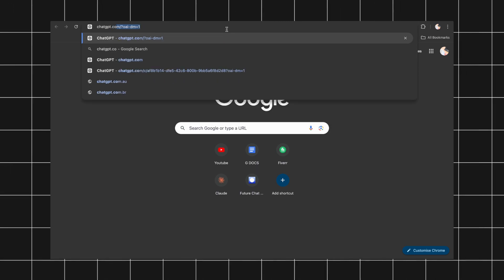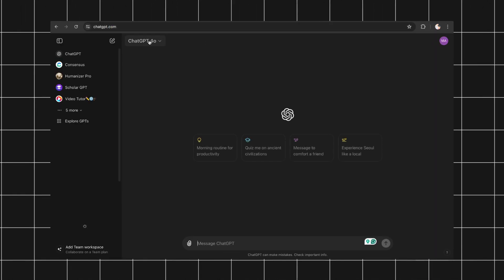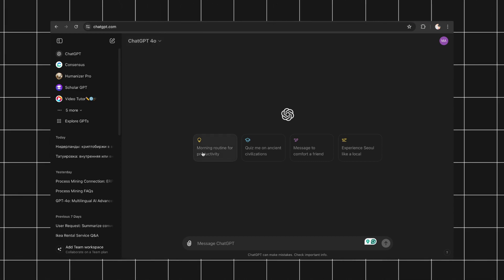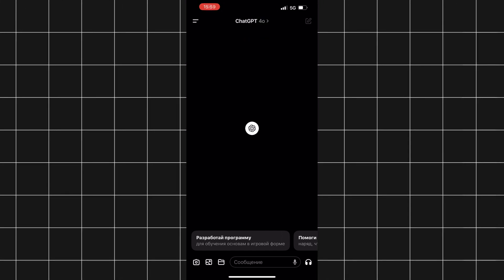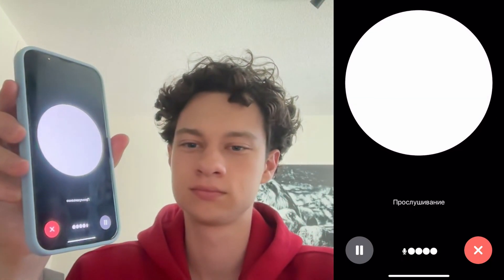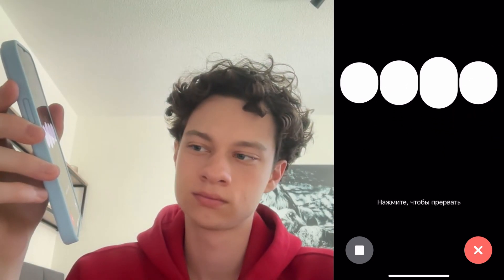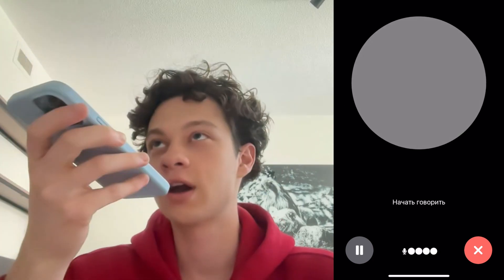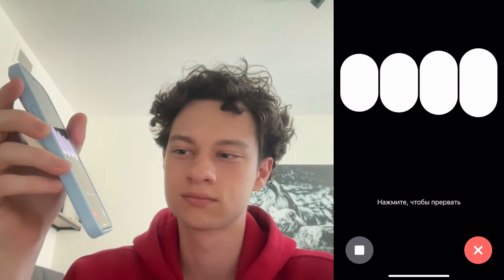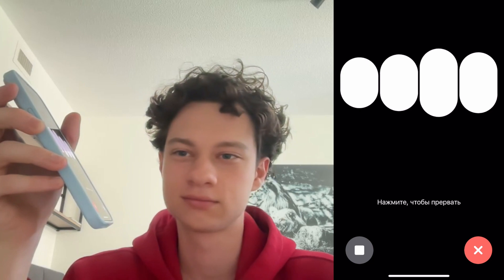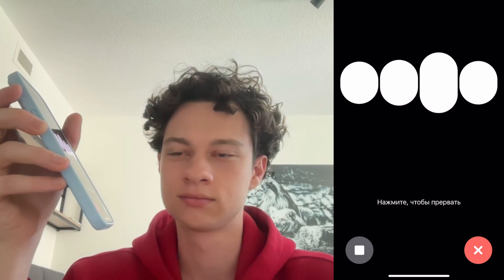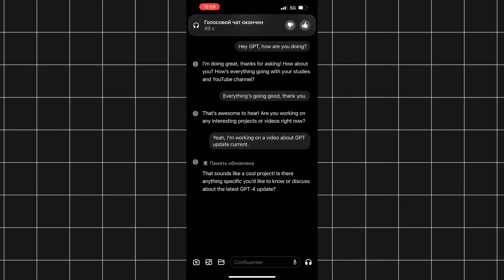GPT-4O is accessible now on both mobile and desktop. To access the latest version on desktop, visit chatgpt.com and in the top left corner, select the newest model GPT-4O. The interface has been updated for a better user experience. For mobile, download the ChatGPT app from the App Store, open it, and select ChatGPT-4O if it isn't chosen by default. Click the headphones icon to start talking to ChatGPT. After your session, you will have a full transcript of your dialogue in the session history.